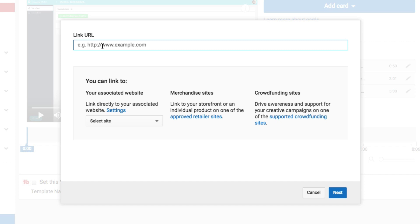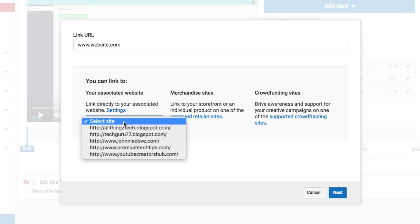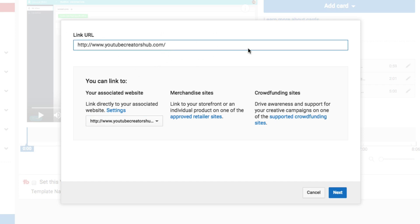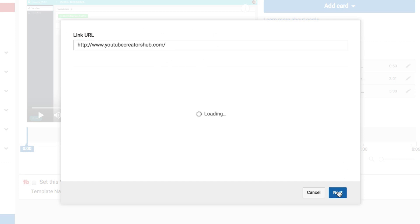The link URL has to have the domain name or URL that is associated with your YouTube channel. Go ahead and type in your website URL here. Click Next, and it'll show you the exact site in the dropdown menu. You can then link to a specific page on that site by typing it in, then click Next.